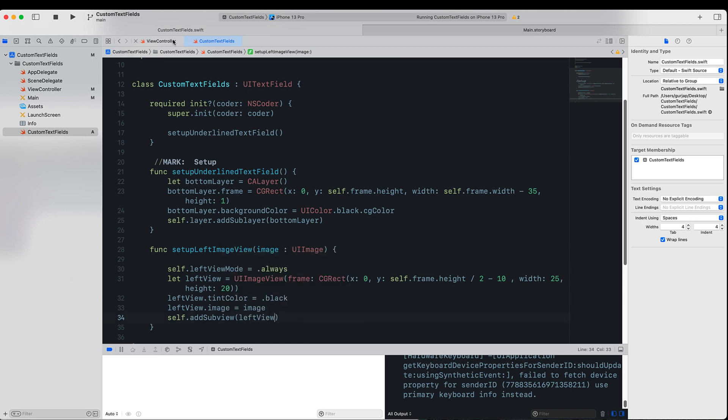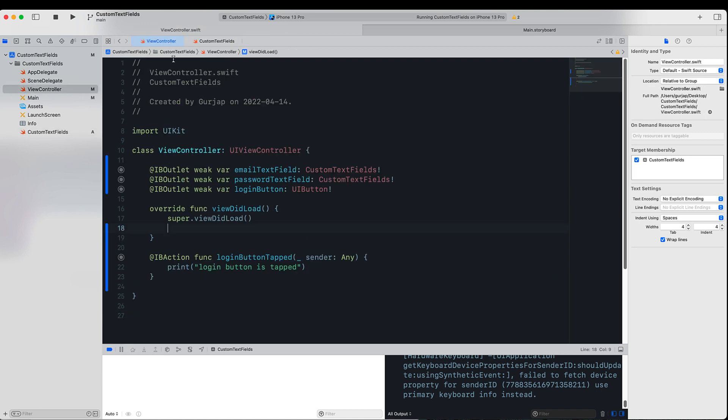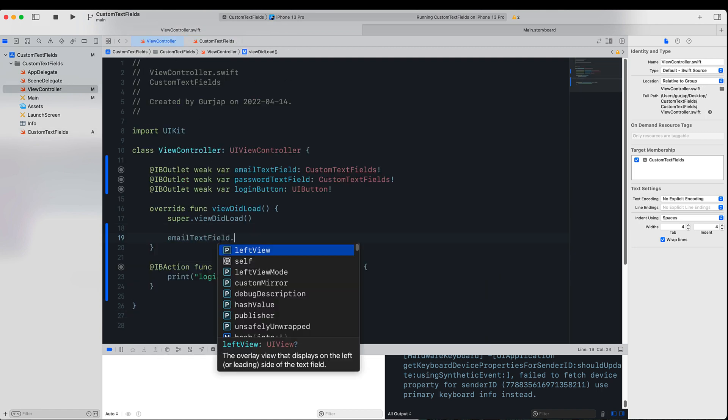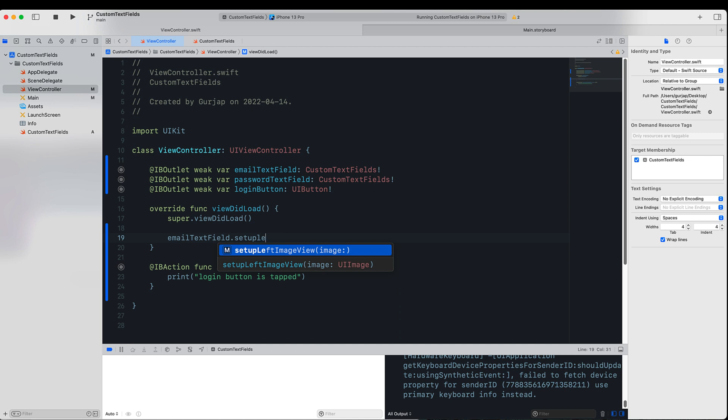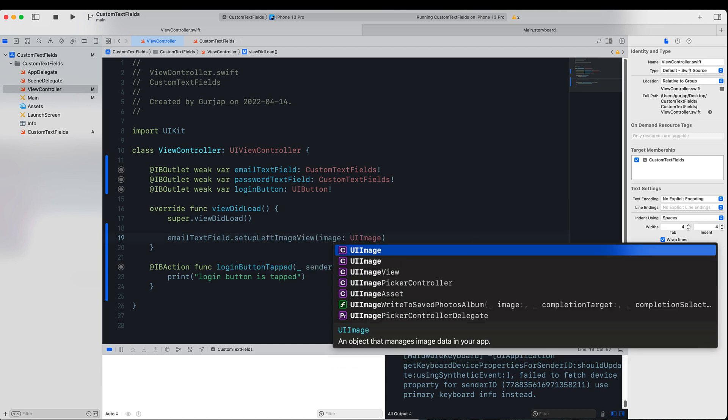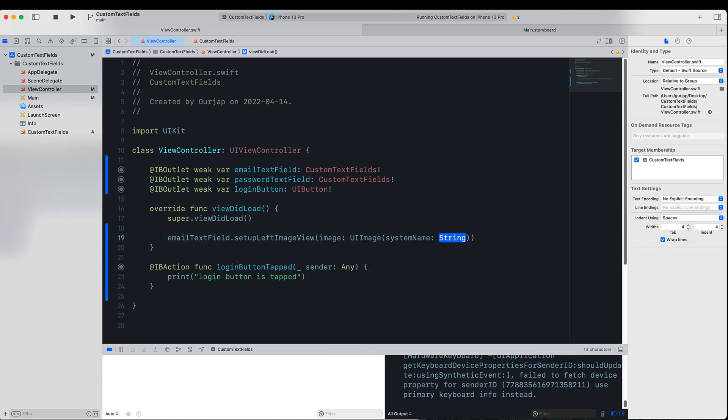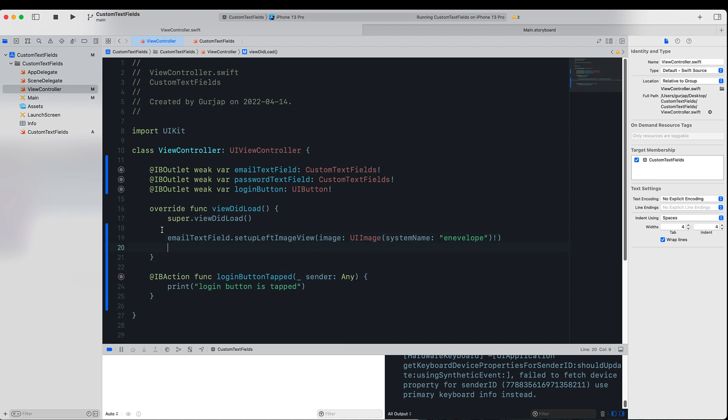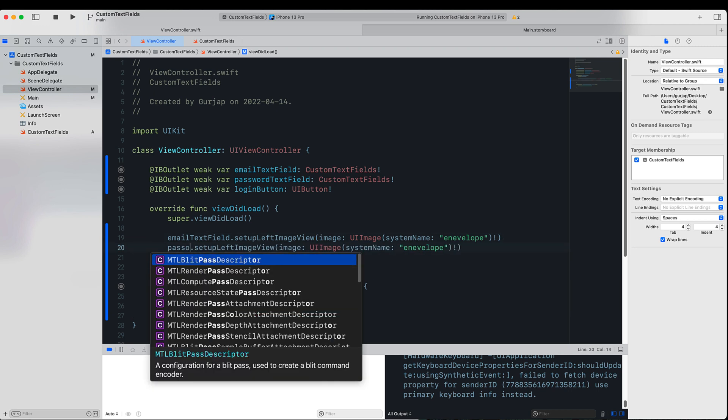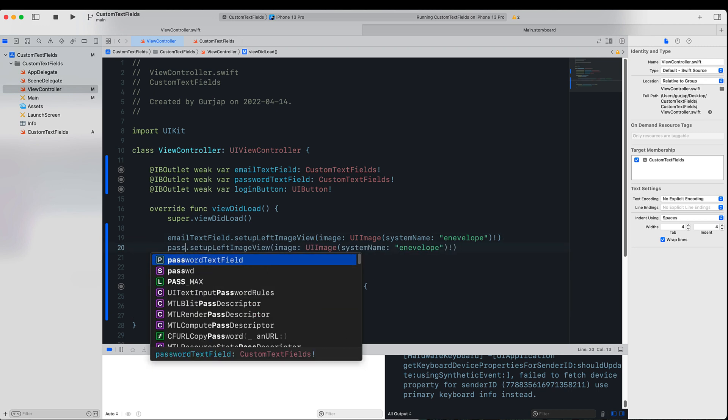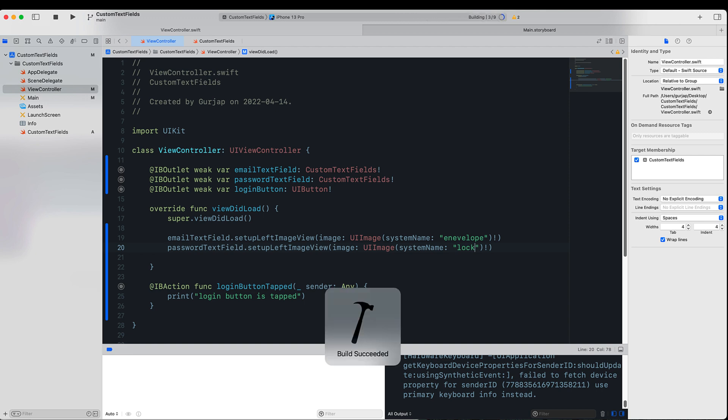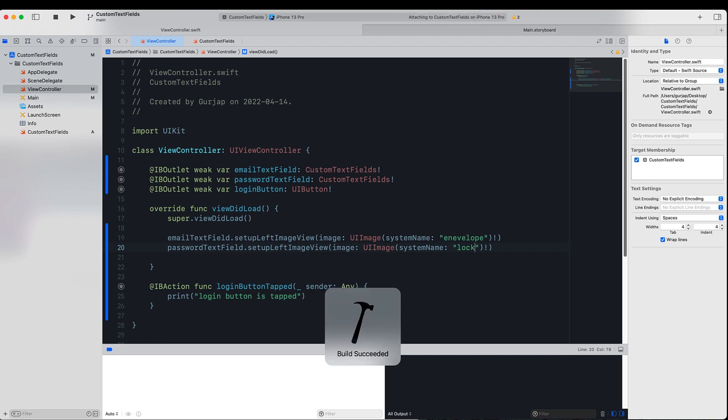So if we go to ViewController file, here we can call that function on our text field and we can assign a system image called envelope. Similarly, we can assign another image to our password text field. We will name it lock, and let's run our project and see what we have.